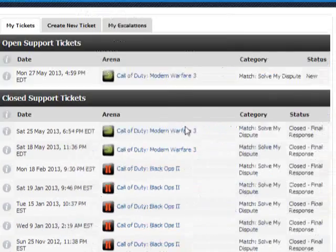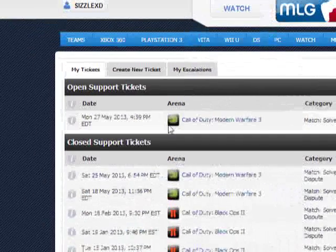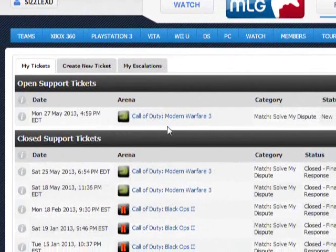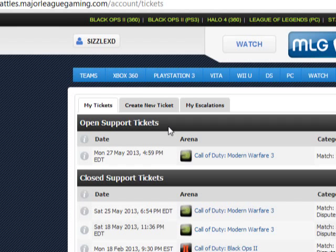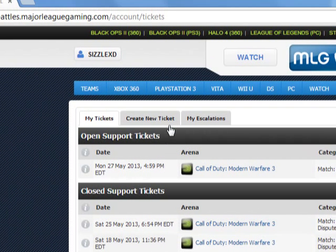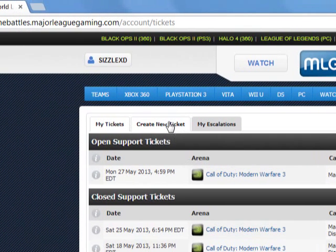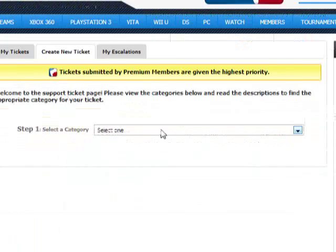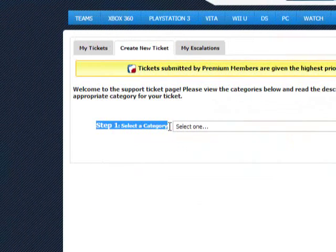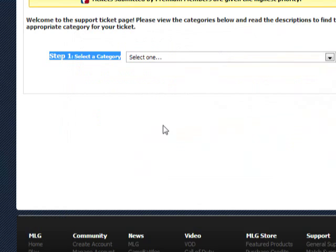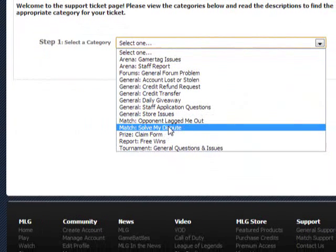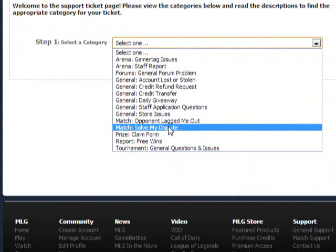It's going to bring up any tickets you have, which you probably don't considering that you're watching this video. You're going to go to Create New Ticket, and this is going to come up. First, you're going to select the category. You're going to want to go down to Match.